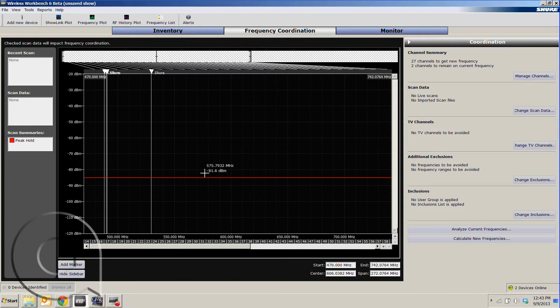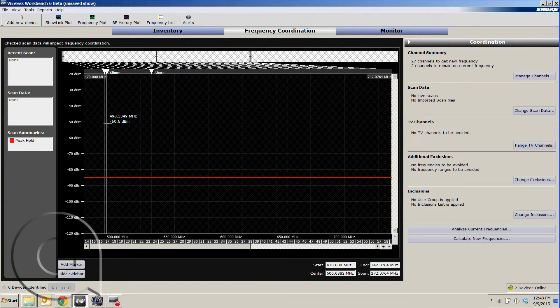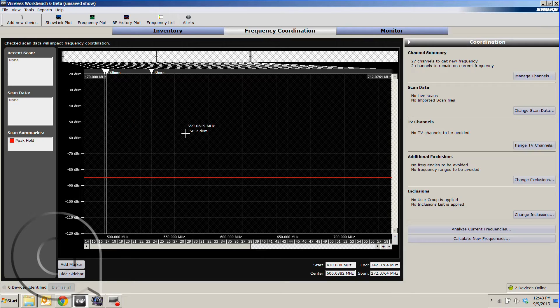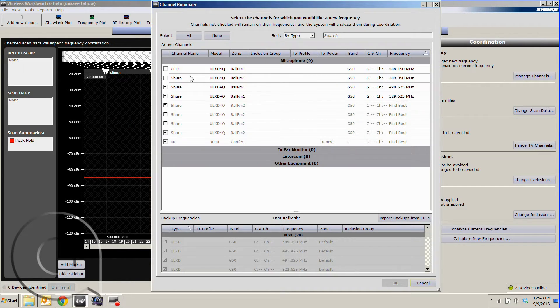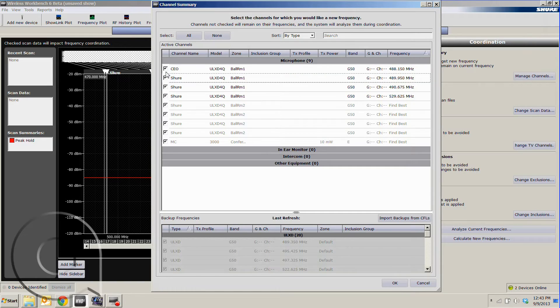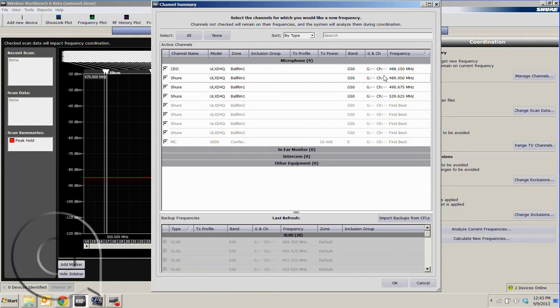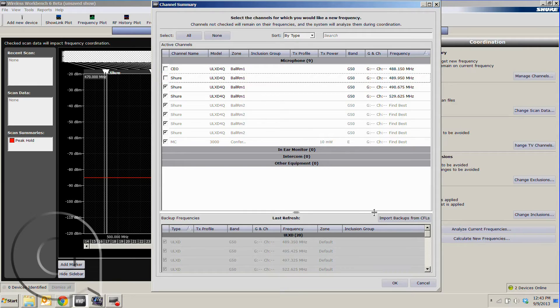This is our RF environment, and the white lines signify where the current wireless microphone frequencies are. If we go into our channel summary and hit manage channels, anything with a check mark will receive a new frequency, but if there's something you'd like to remain on at the same frequency, you can simply uncheck it.